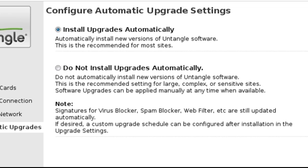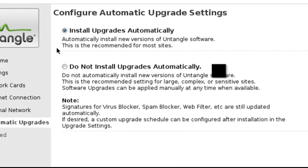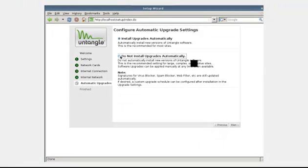We believe most network admins would like to upgrade their next-gen appliances during planned maintenance windows, where user productivity and business processes will not be interrupted, and any unforeseen problems with the new version can be handled off-hours. Make your selection and click Next to continue.